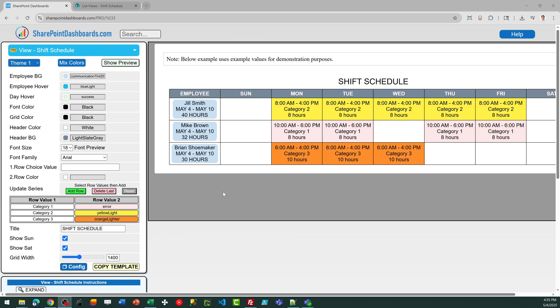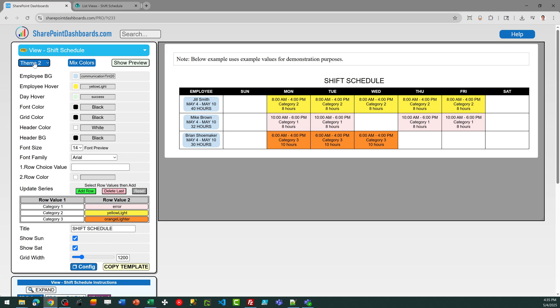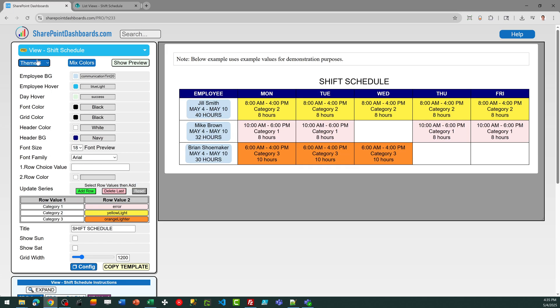You can control the look of this grid by adjusting the different color settings. In fact, when you first go in, you can try some different options.